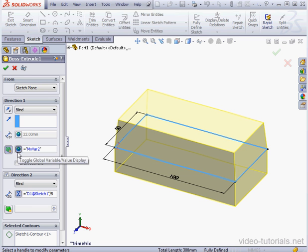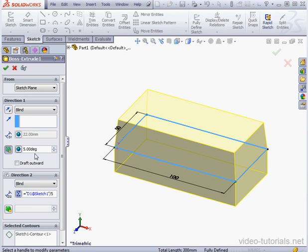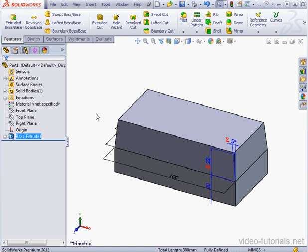Once again, we can switch between the variable name and the value here. Let's use a chamfer now.